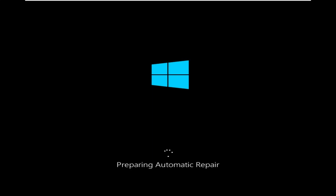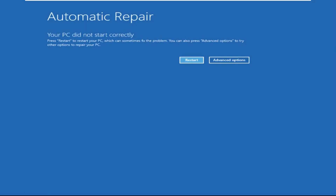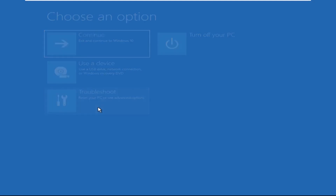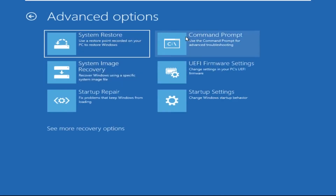Don't panic when you encounter a blue screen error. I'm going to show you how to fix this problem step by step. Let's begin. We need to click on Advanced Options, then click on Troubleshoot, and now click on Advanced Options.